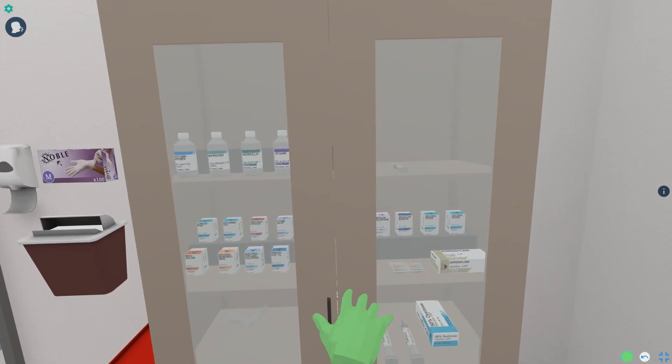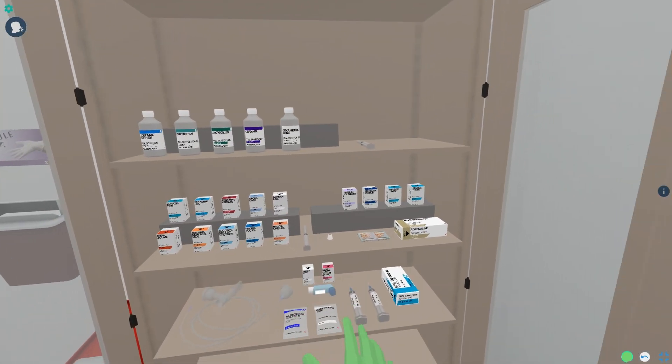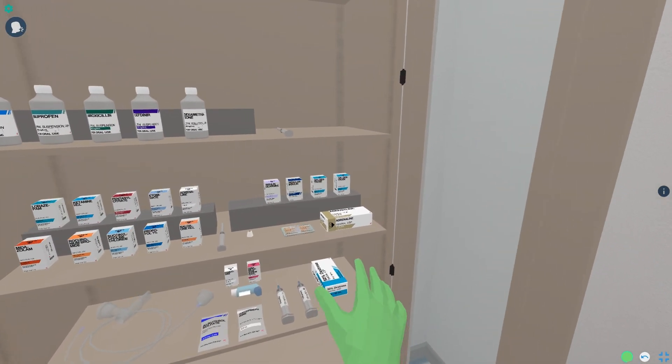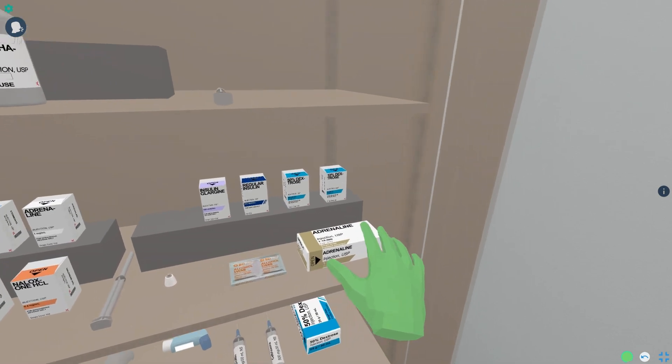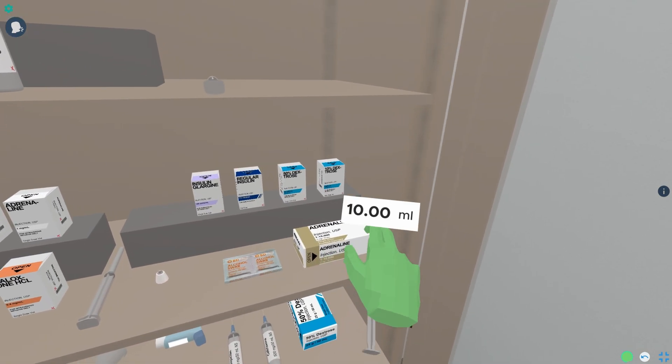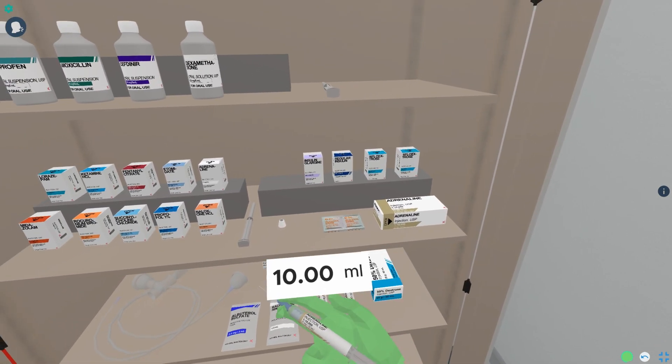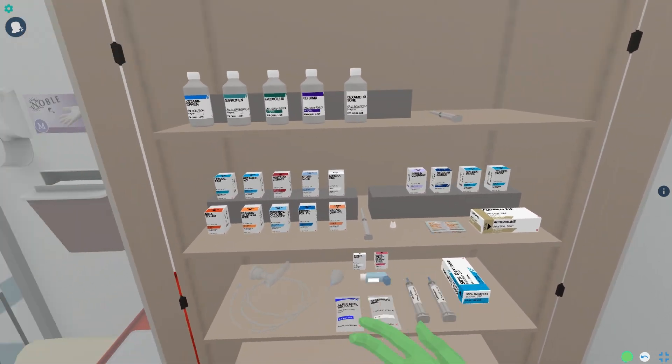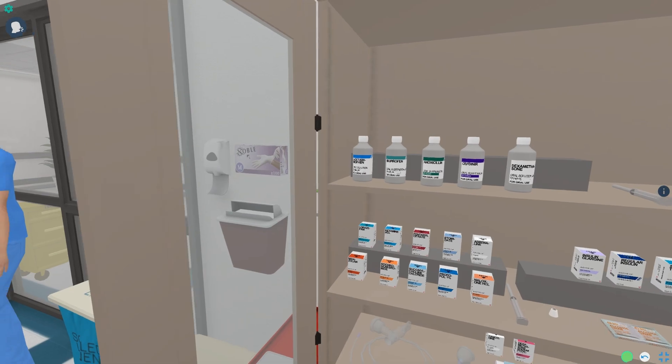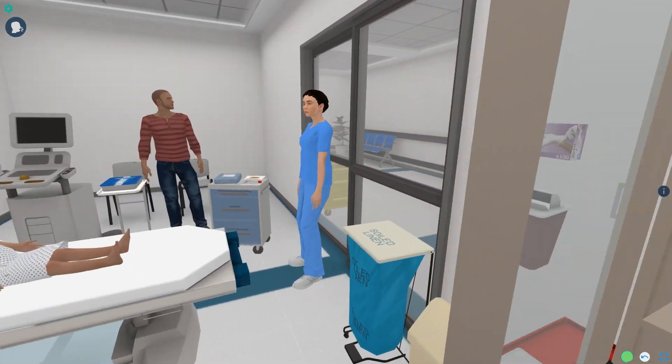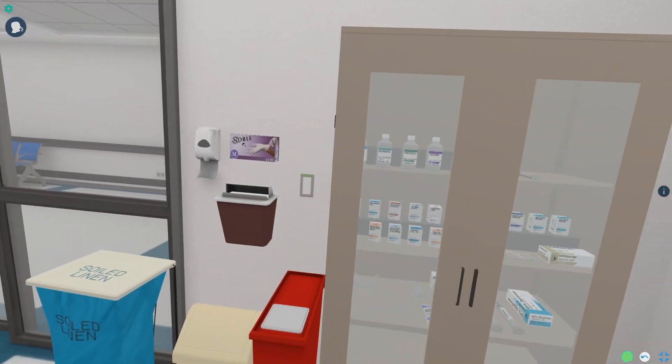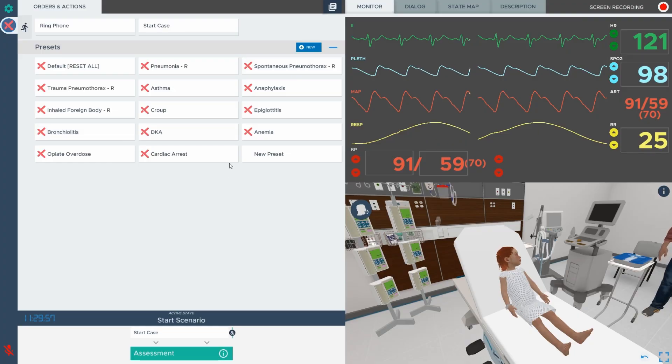The universal med cabinet allows learners to administer medications based on their clinical judgment. This open concept model simulates real-world consequences in a safe, low-stakes environment.